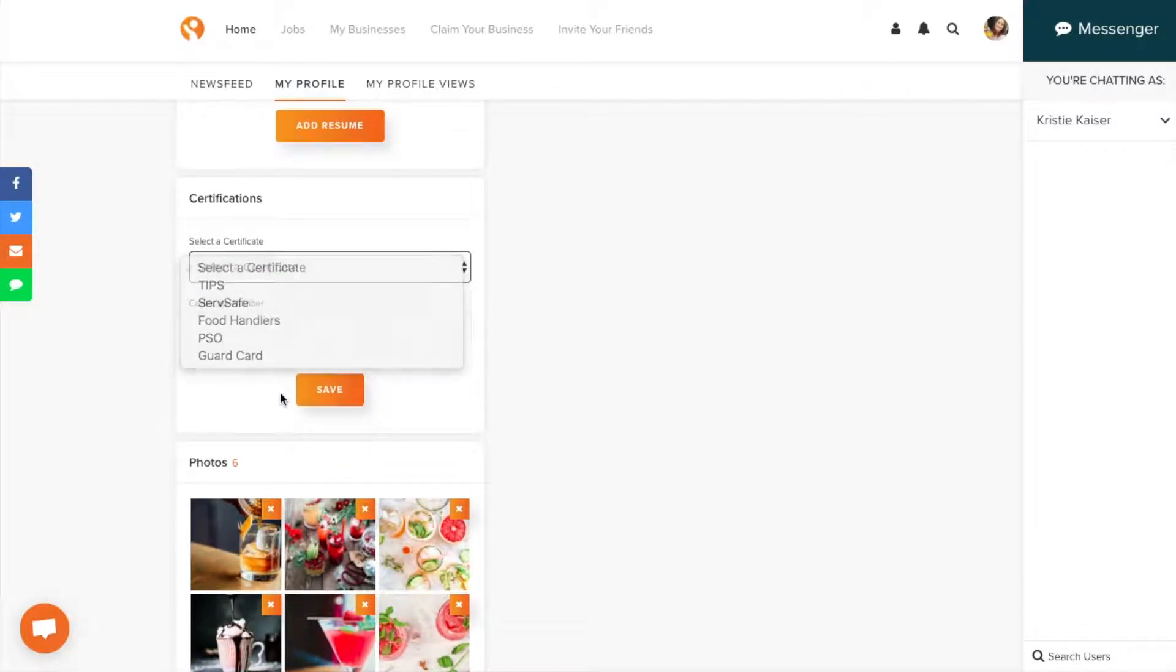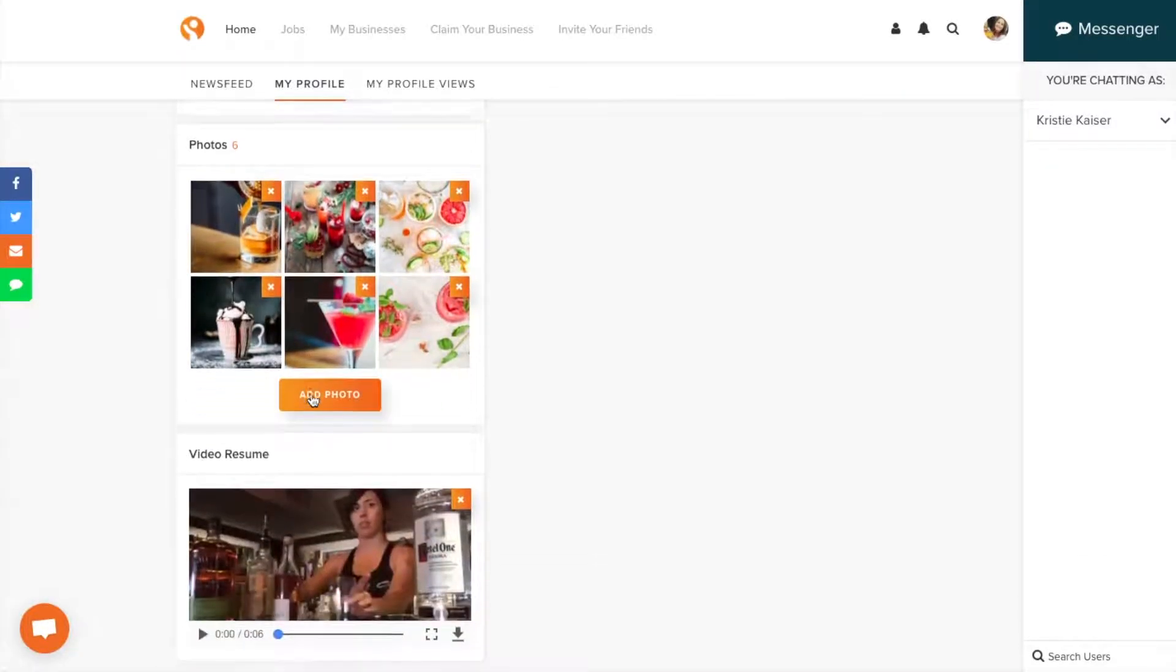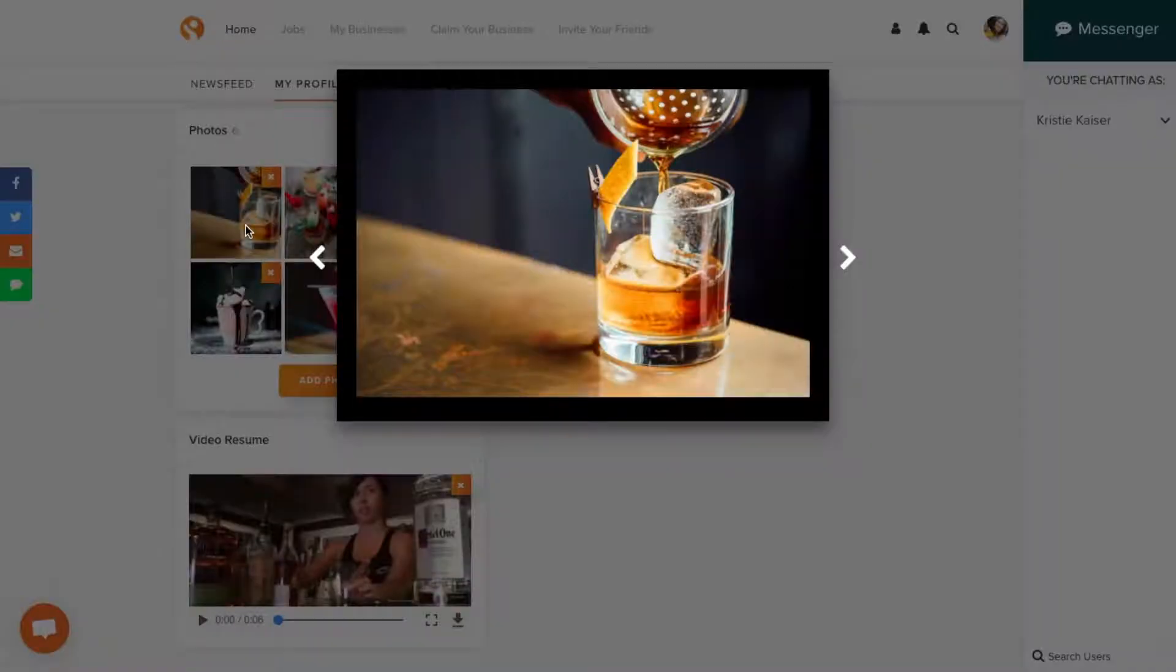Then you want to add photos. This is your photo portfolio where you can show drinks you've made or pictures of you bartending.